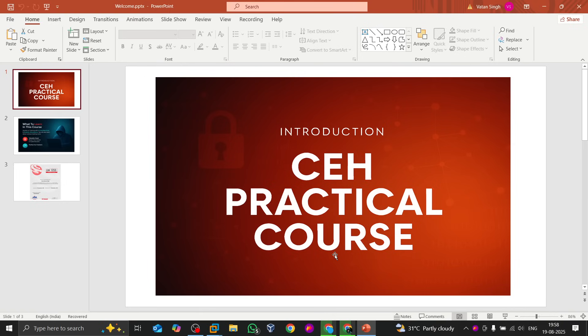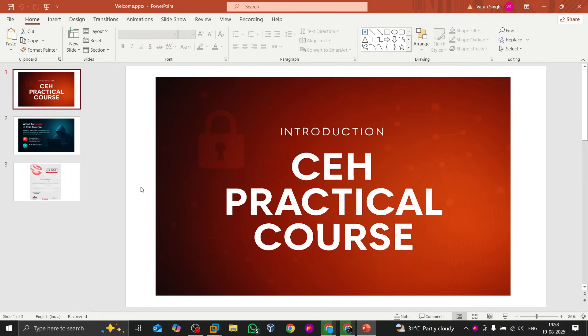Hey guys, welcome back to Cyber War Labs where you get to learn about cyber security, ethical hacking, and much more. I'm uploading this video after a very long time because I was working on something. So now it's ready, and in this video I'm going to give you...